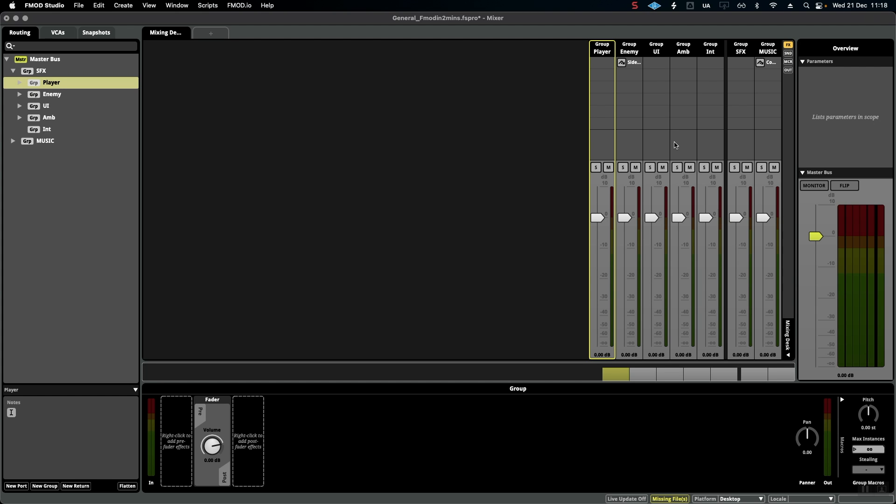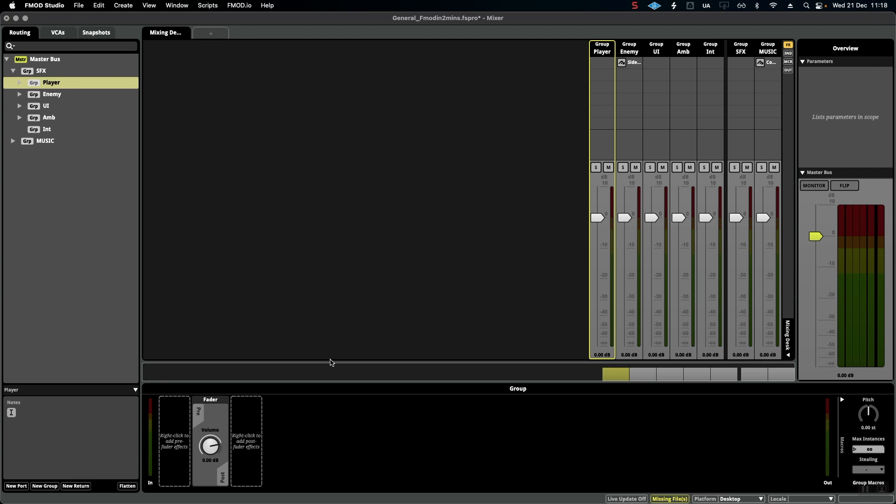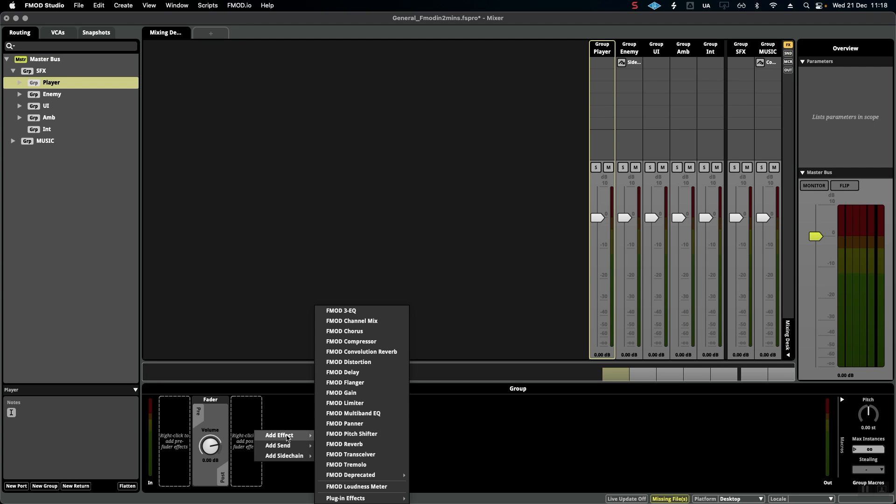If I'm playtesting and I decide that all of the player sounds are too loud, I can simply go to the player bus, turn it down, or add a compressor or any other effect that I might see fit for the project.